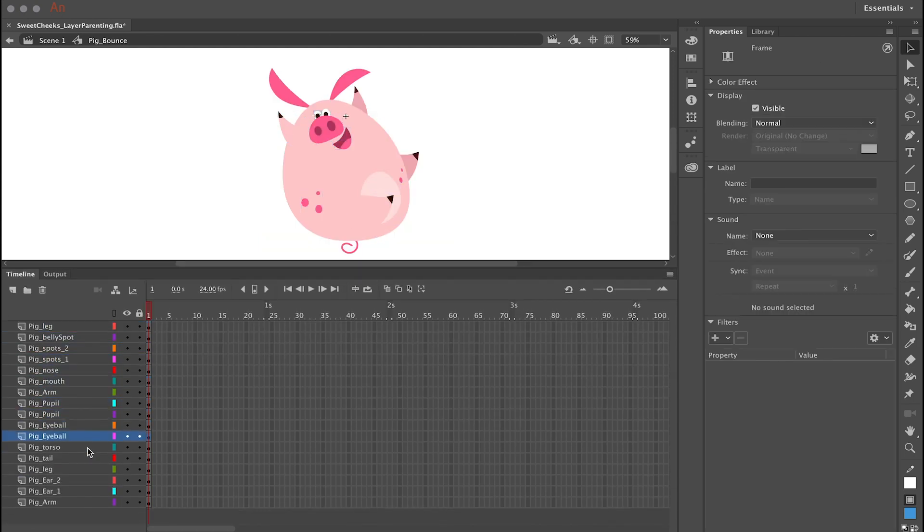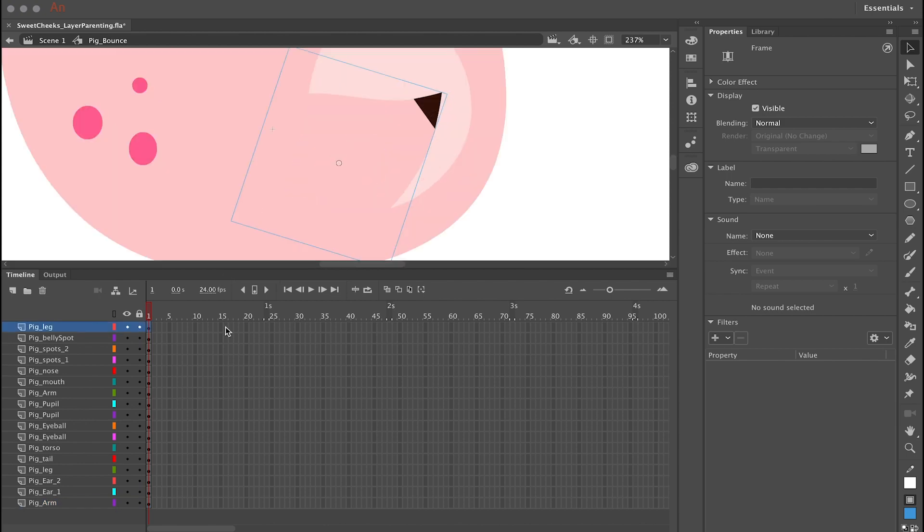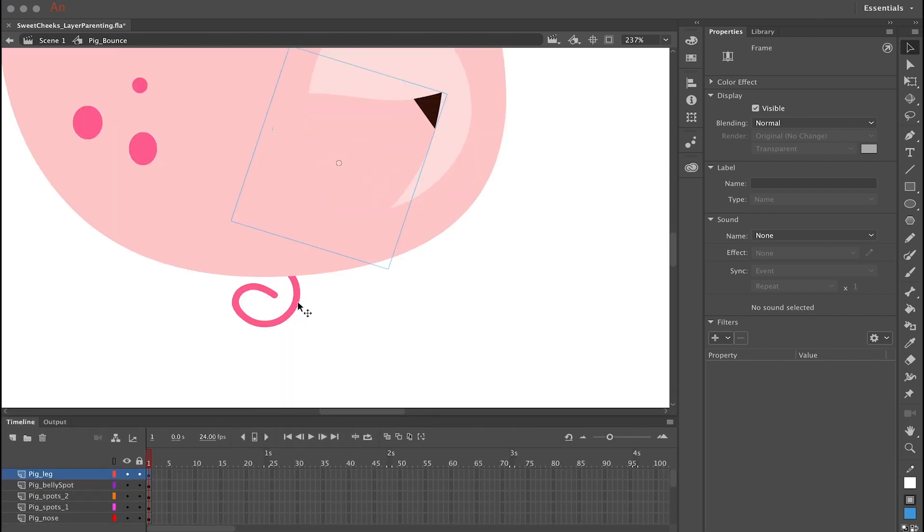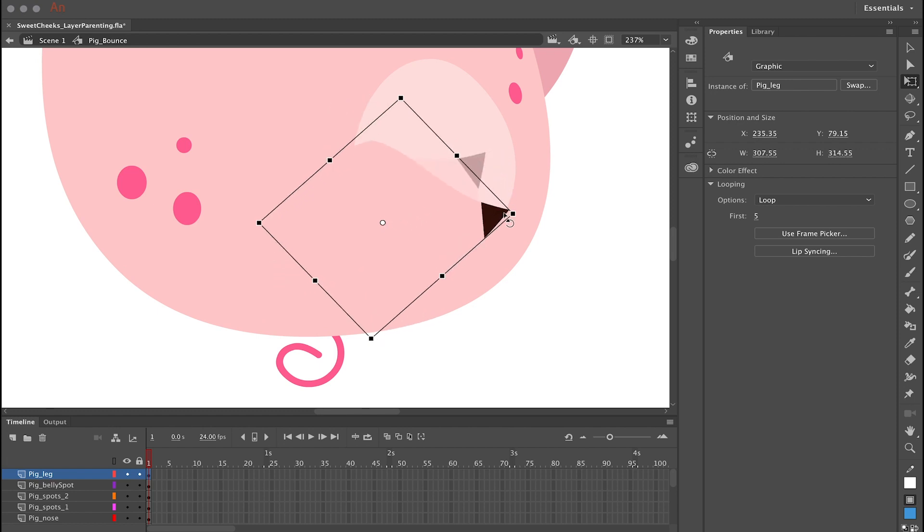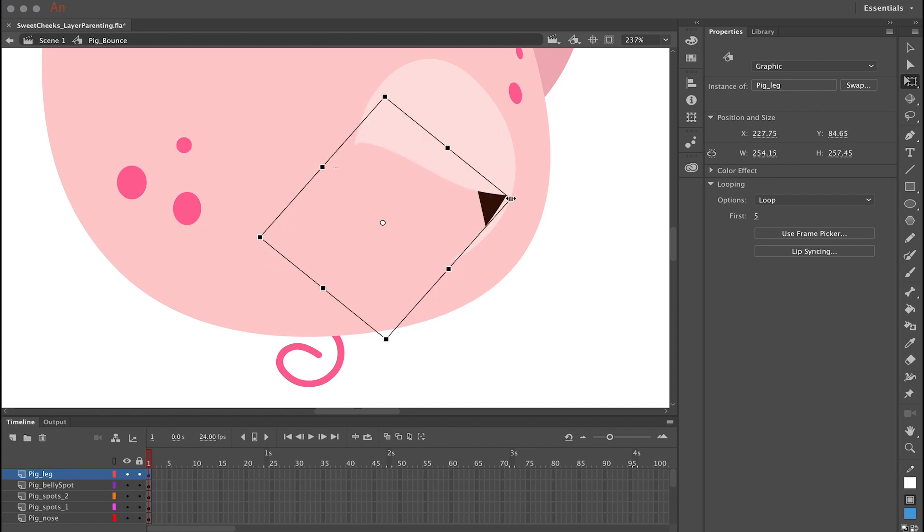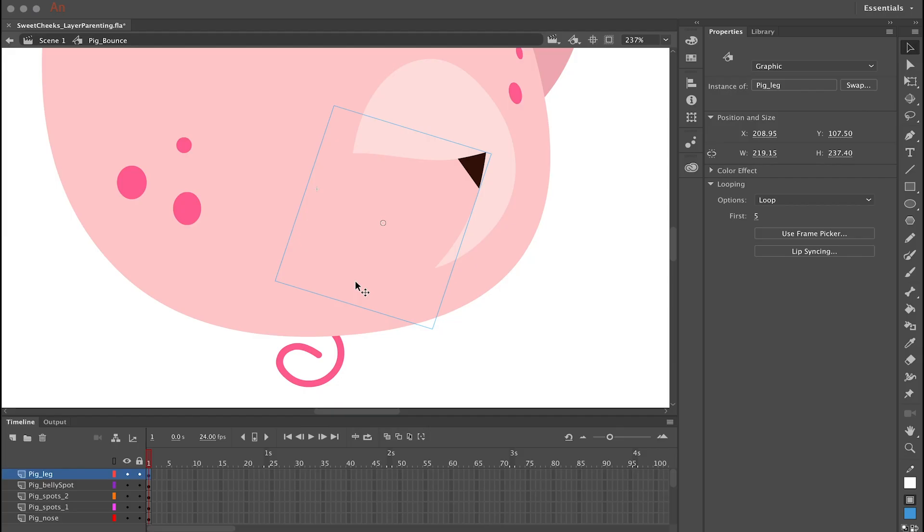Before I even start using layer parenting, I want to edit the center point of each of these symbols, because by default the center point, which is represented by this little white circle, is always in the direct center. But naturally as we know, body parts don't always hinge at their center point. We want to move the center point so that these arms and legs and other body parts all rotate in a more anatomically correct way.